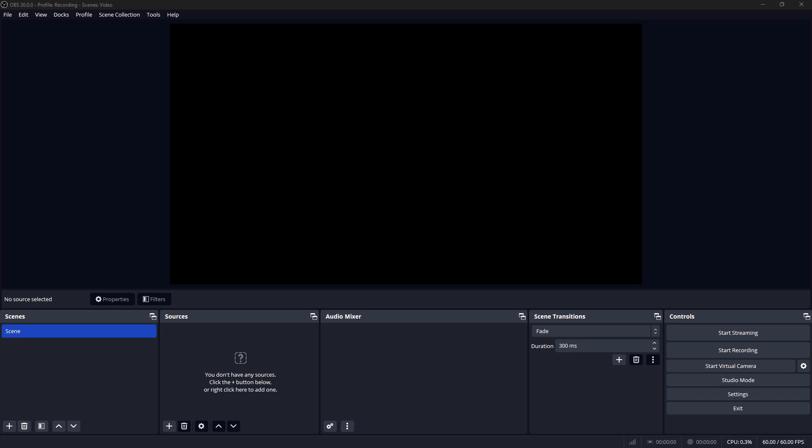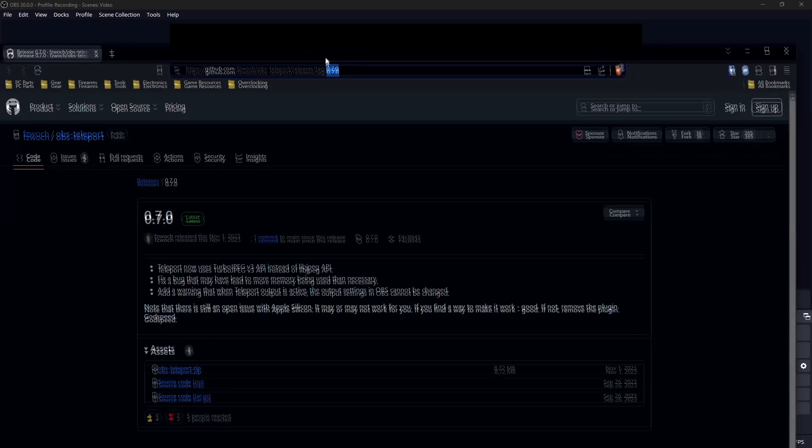So first off, obviously you're going to need OBS Studio installed. If you don't, I don't really think I need to include it in the tutorial. Just Google OBS and download it and install it.